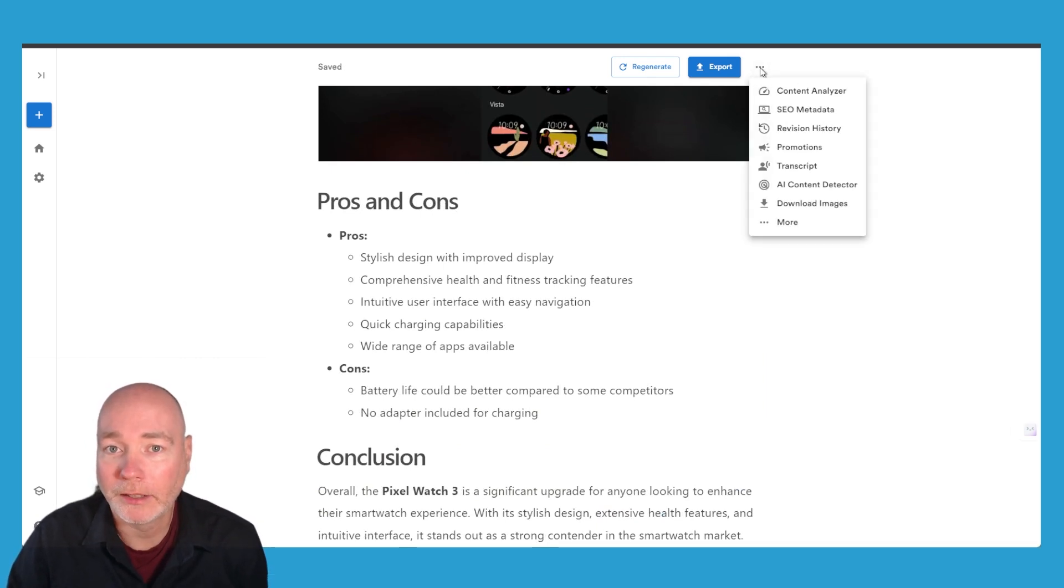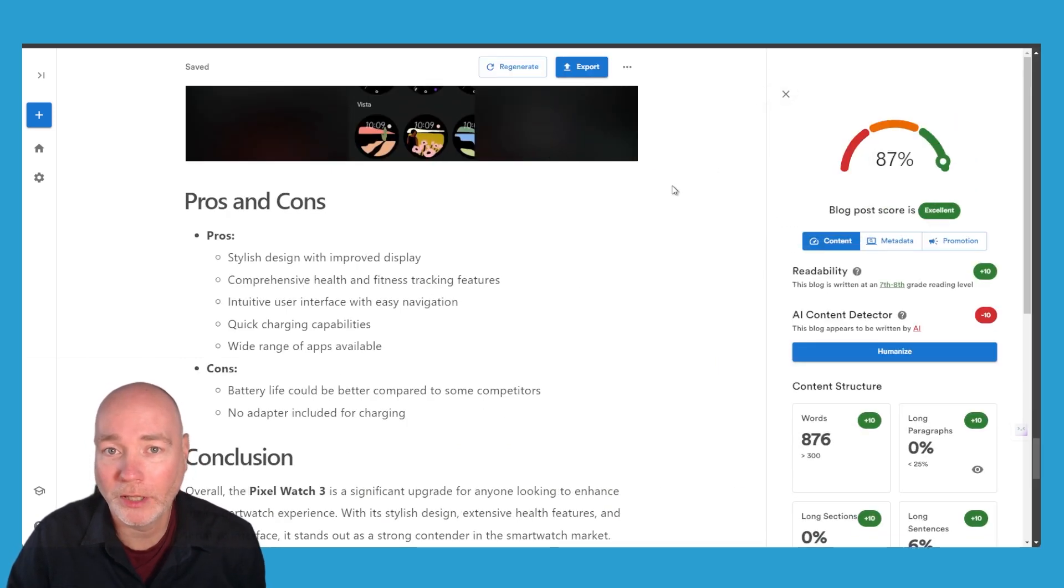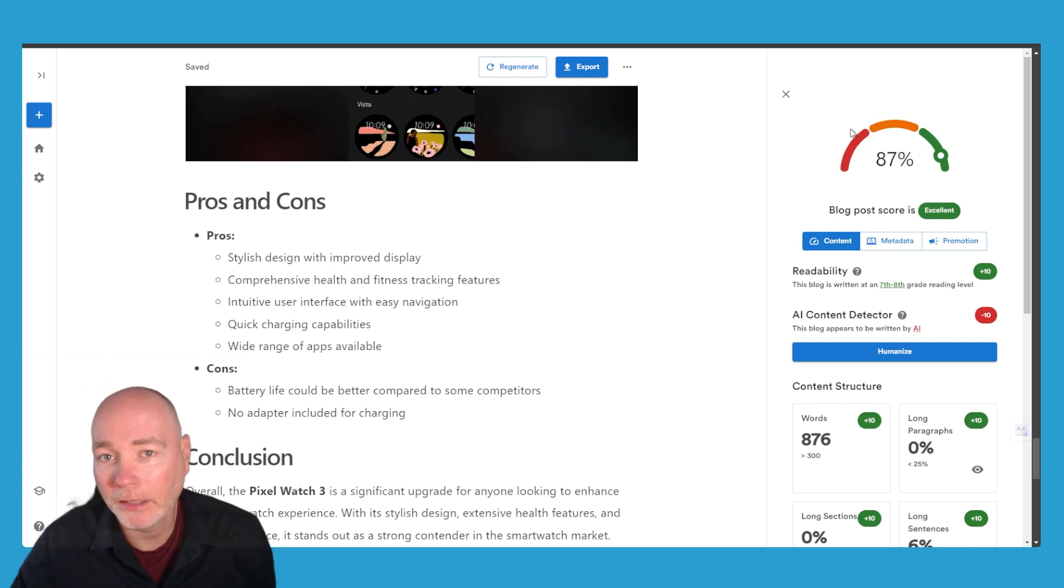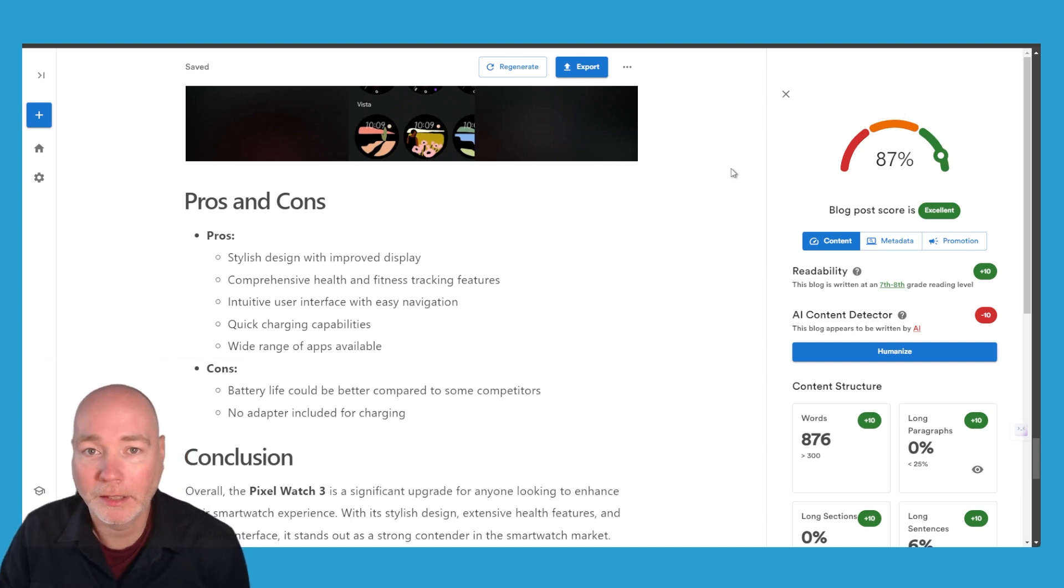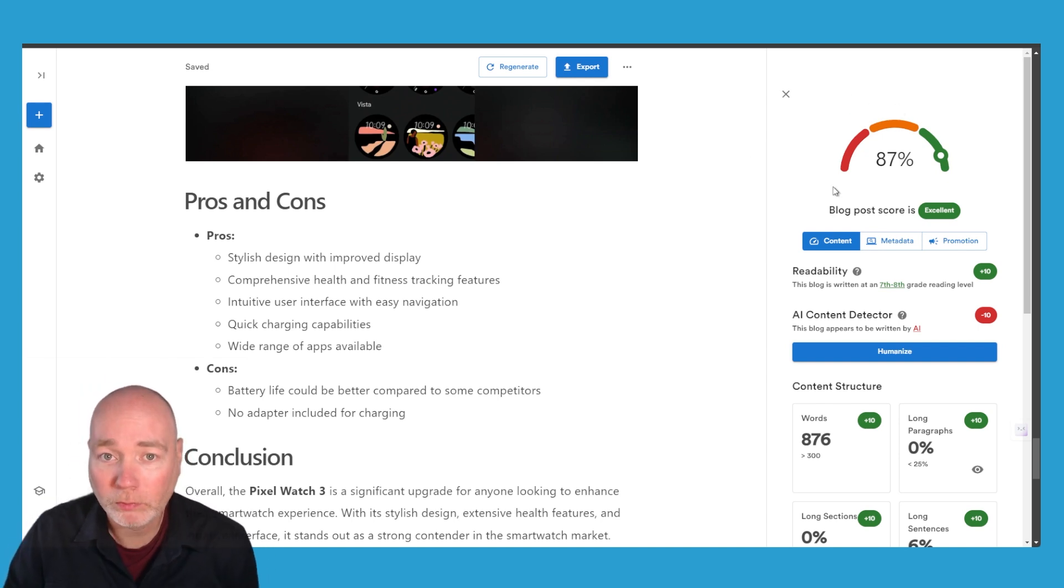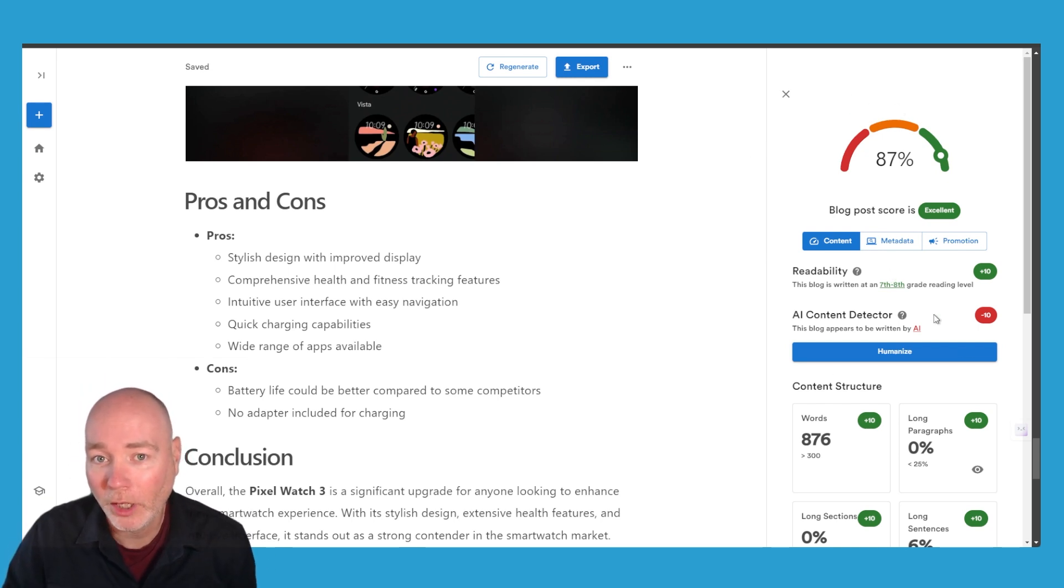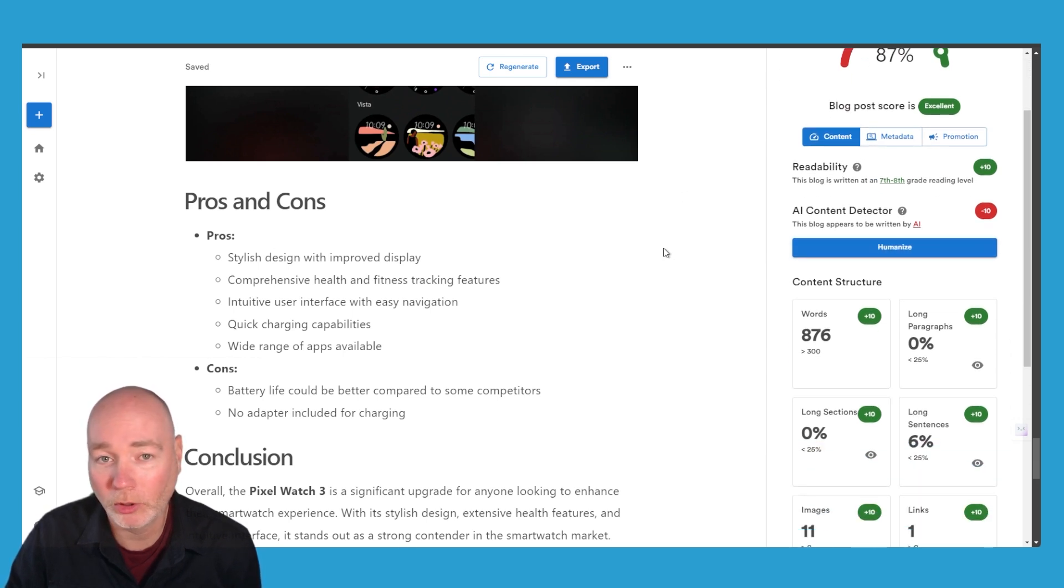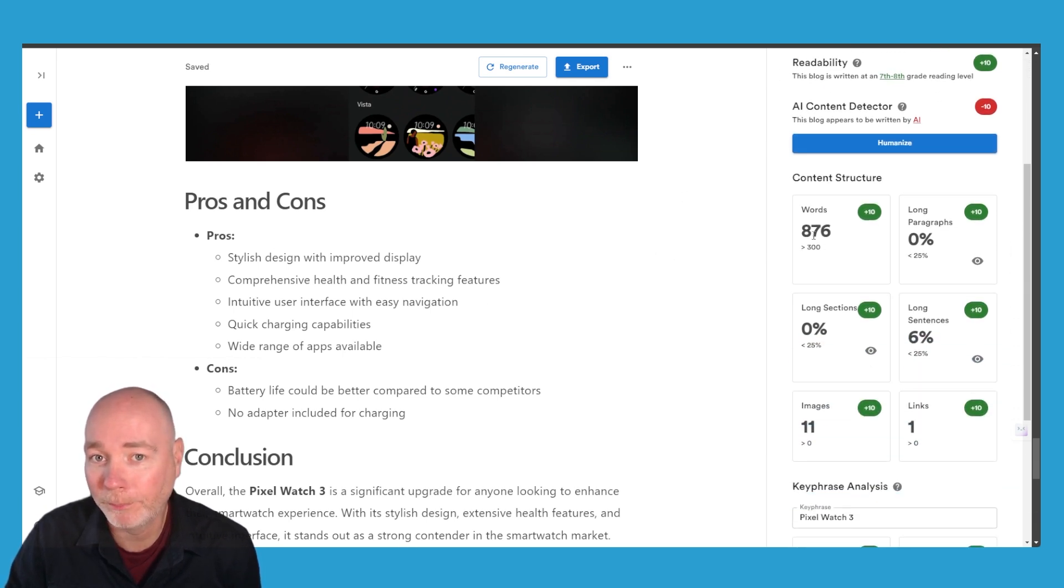Now what's very nice about this platform is we can go content analyzer and it's given us a score, it's given us readability score, AI content detector if you care about that and you can press the humanize button and have it rewritten.